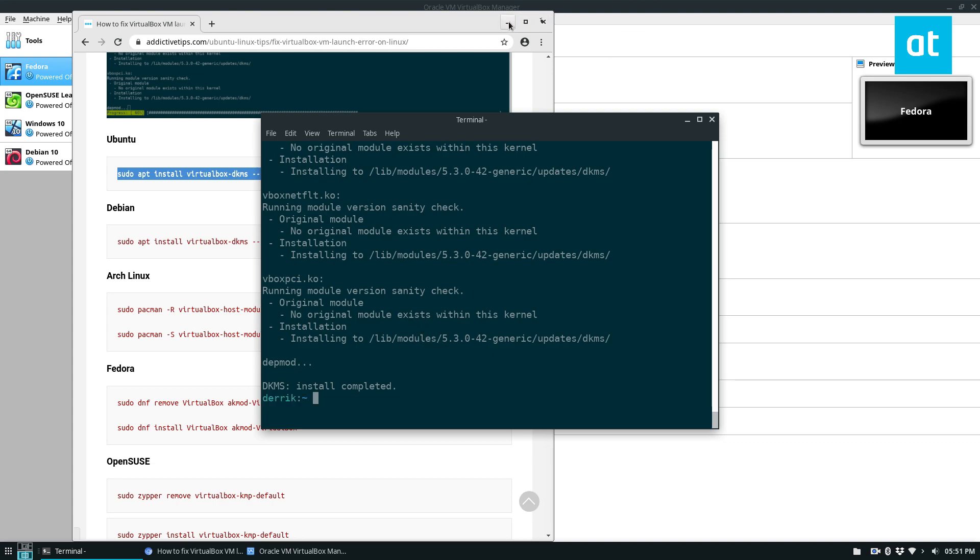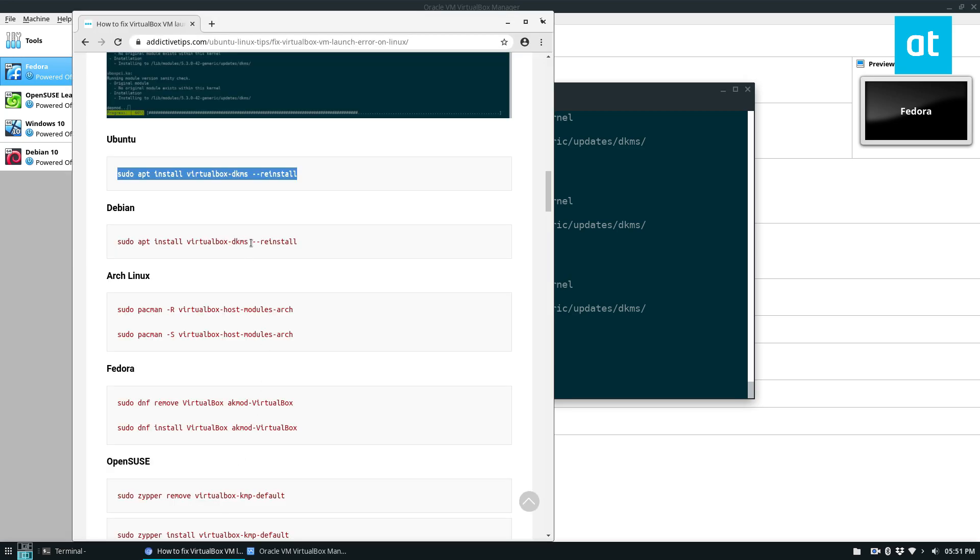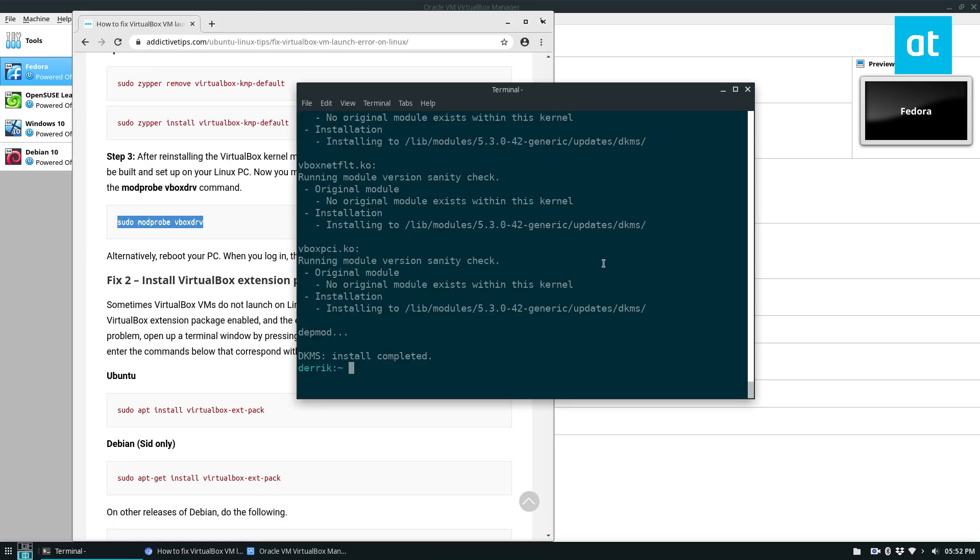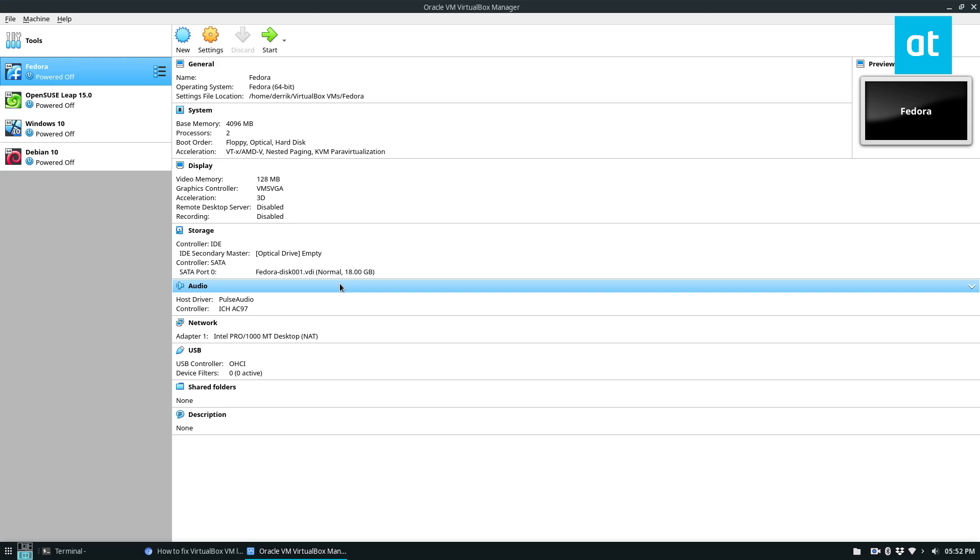After you've installed it, it's not done yet, you need to enable the driver. You can simply run the modprobe command here. And when I run the modprobe command, that's going to instantly load the module into the kernel. And if the modprobe command doesn't work, you can just reboot.